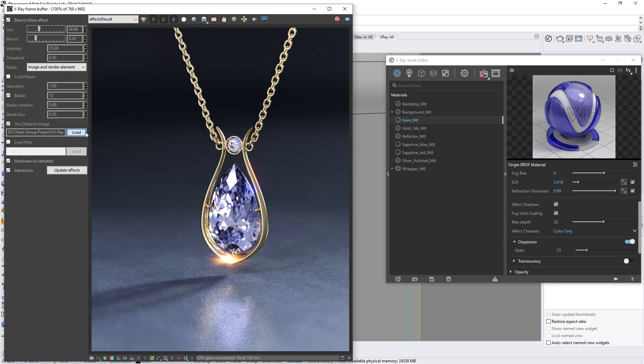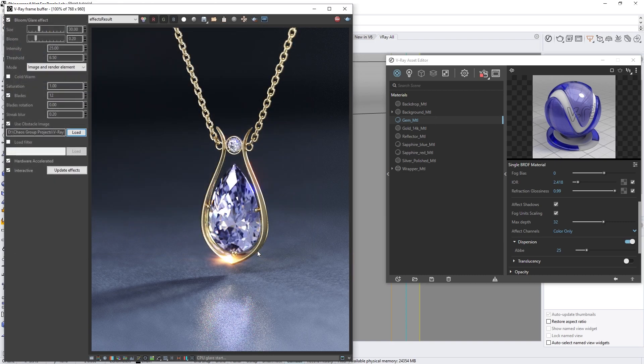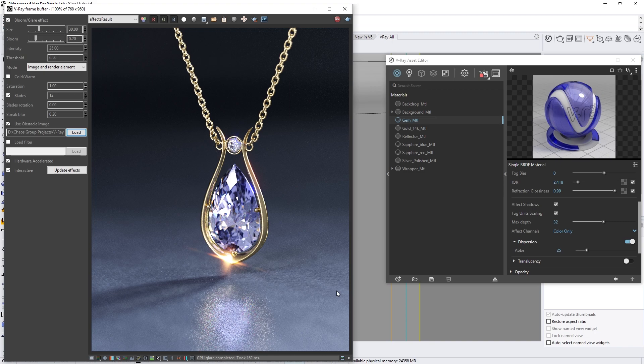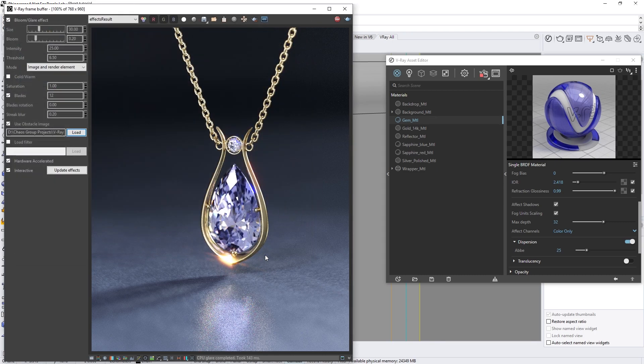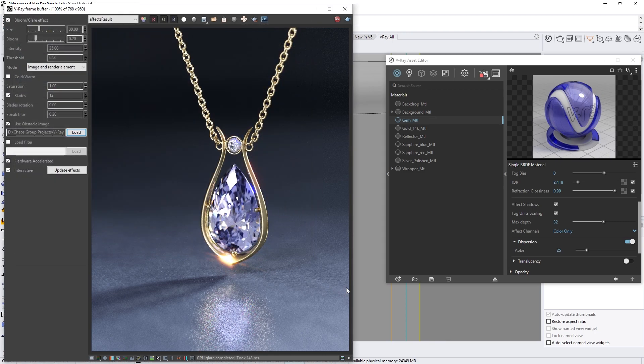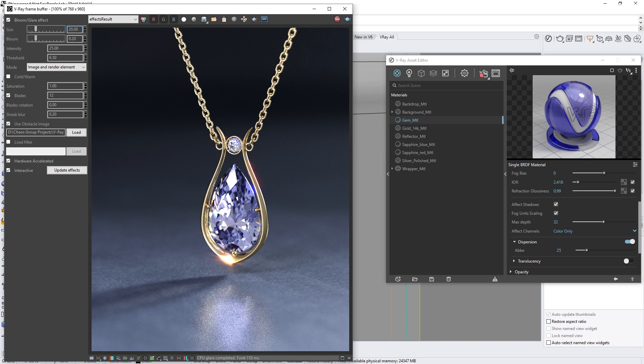Now let's try out the two scratches images in the Assets folder to see what kind of effect they create as well. To modify the results even further, you can play with the Size parameter at the top. For example, if I decrease this down a bit, you'll see as I continue to lower the size that the effect becomes more and more subtle. I think I'm going to leave it on something like 10, which gives the image a nice and soft glare.